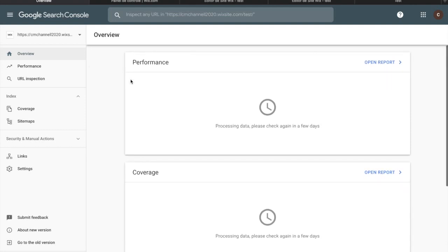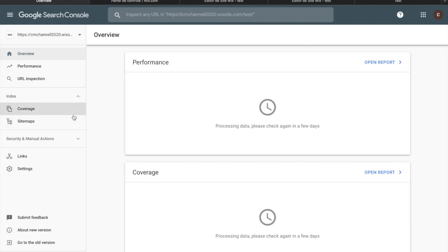Also, in this screen you can find the option to submit your sitemap. Sitemap is used to tell Google that you just added your site and you would like to have it updated in Google search.